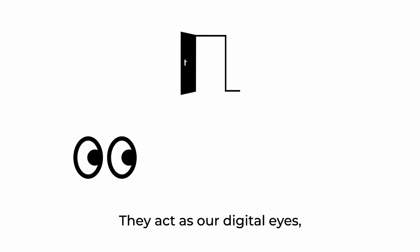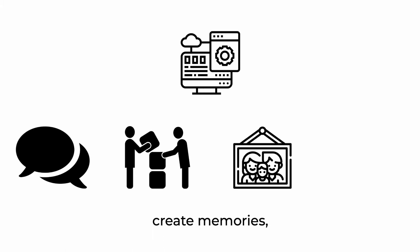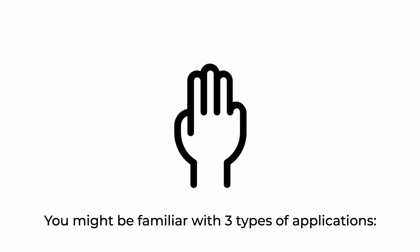We use applications to access the digital world. They act as our digital eyes, hands and ears. Through them, we talk, collaborate, create memories and go about our daily lives.